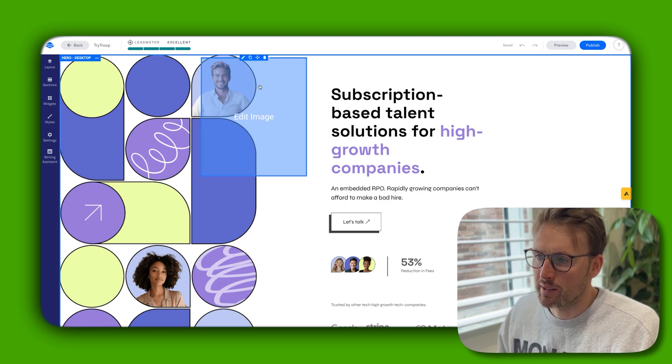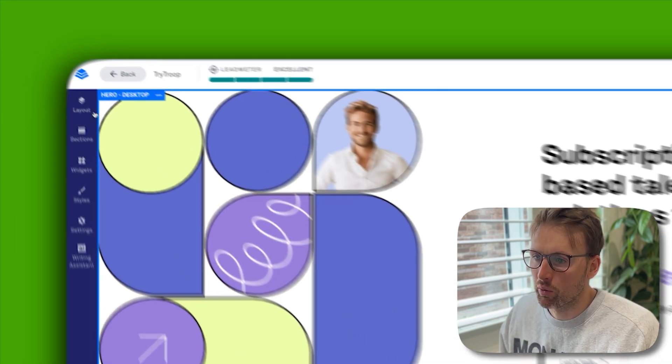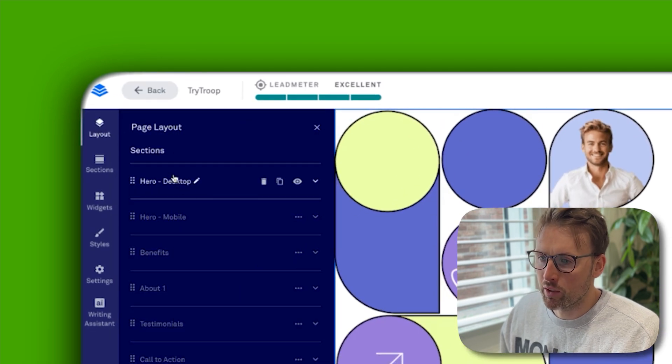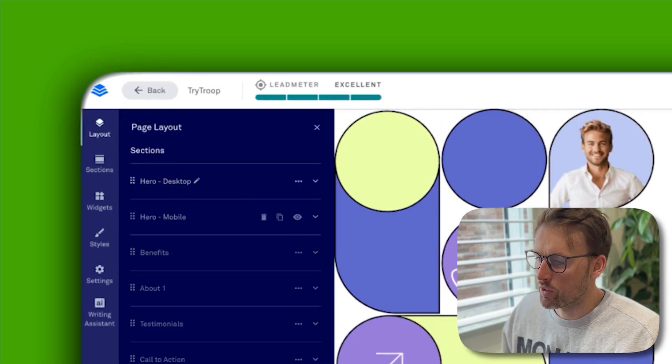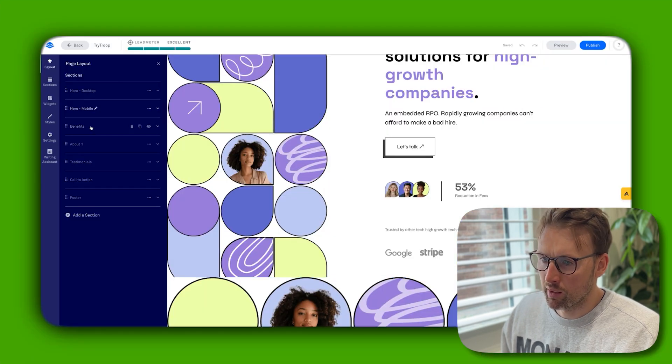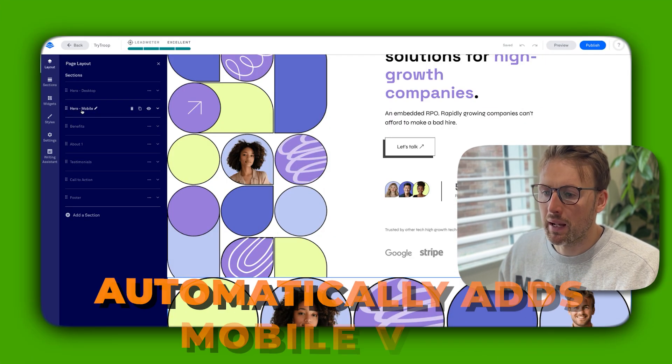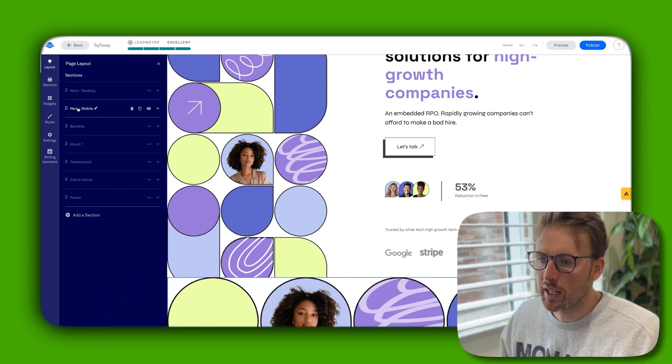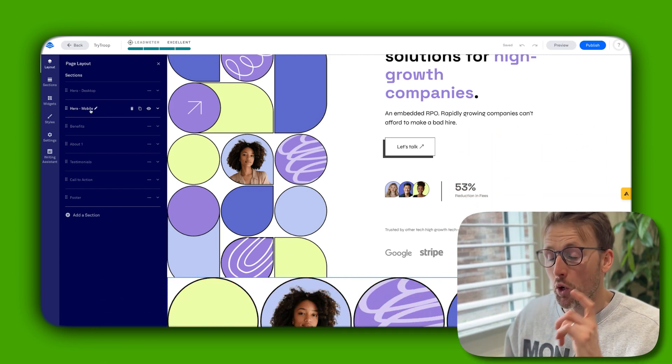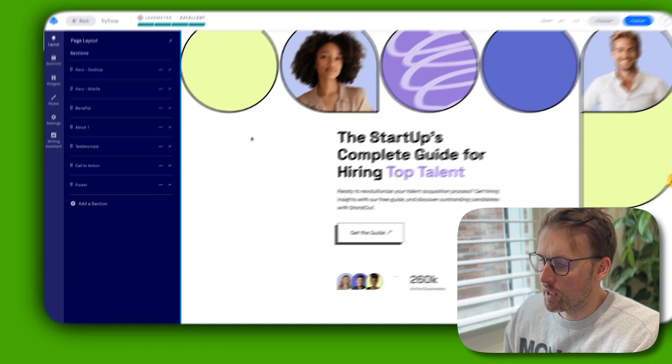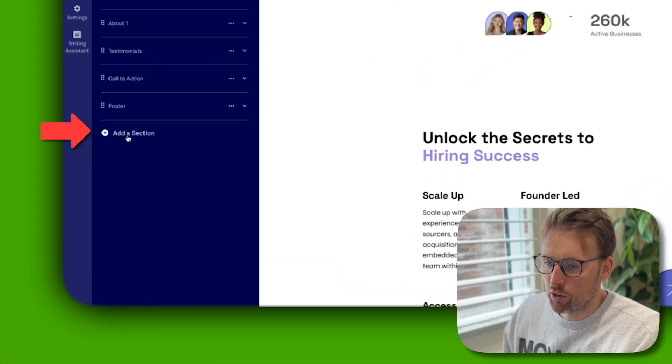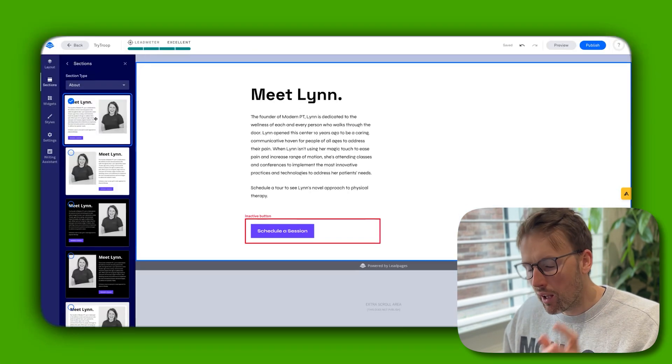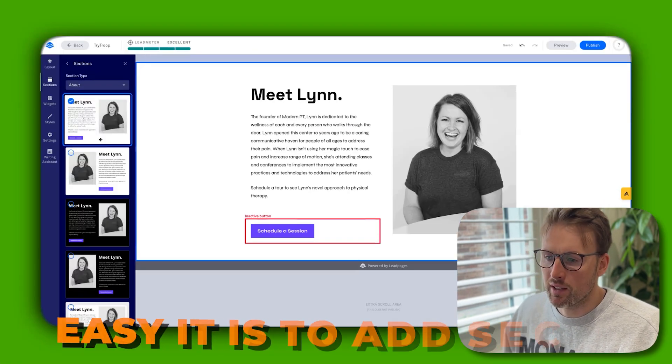What I'll do is show you on the one I created how simple this is to make changes. What you have is this general layout - it breaks it down into the hero section, which is this section, got the benefits. It also automatically adds a mobile version of it, so it's all optimized for mobile as well. You can see each of these sections are separated out, and then you can simply add a section.